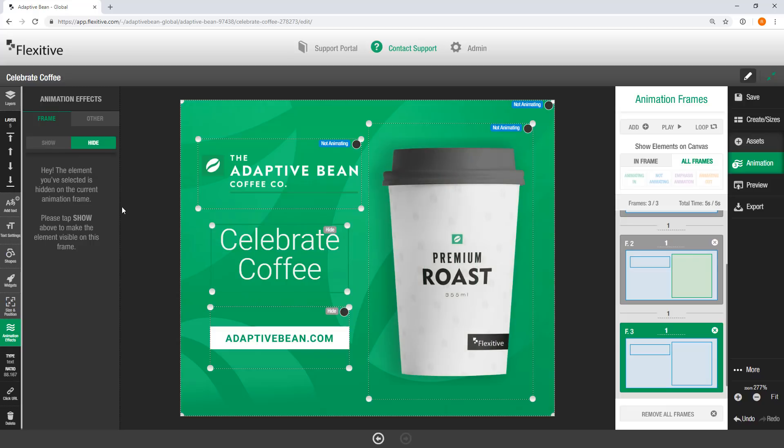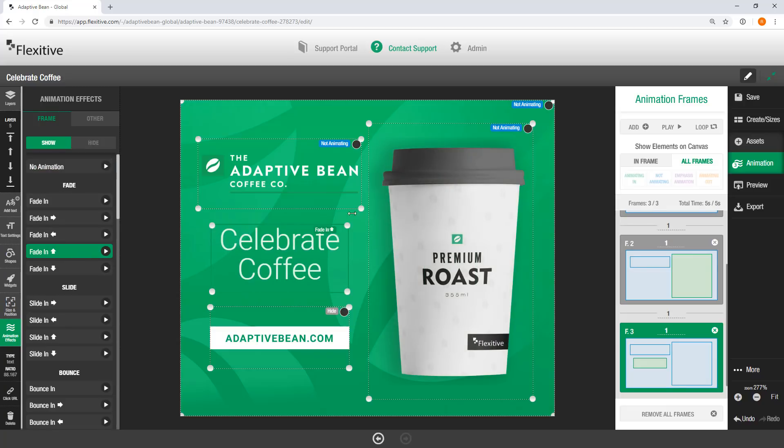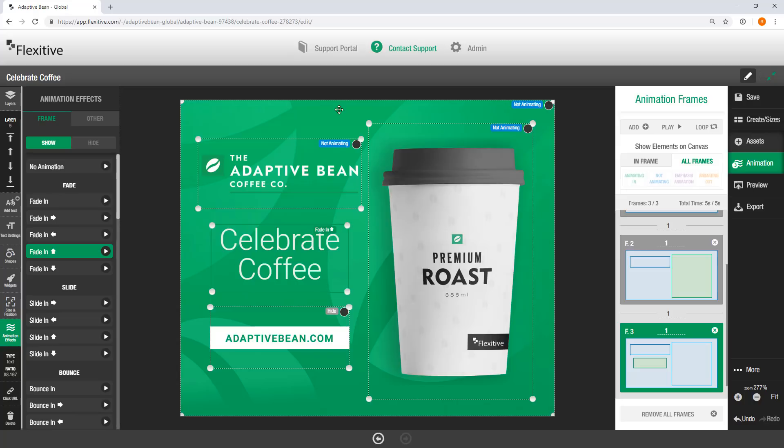I'll add a third frame. On this frame, we'll have my Celebrate Coffee fade in from below. And you can actually see as I'm adding these animations in the top right corner, there's this little indicator to tell you what that element is doing on each frame. So, for example, I just set this Celebrate Coffee text to fade in from below. So you have that little indication here.